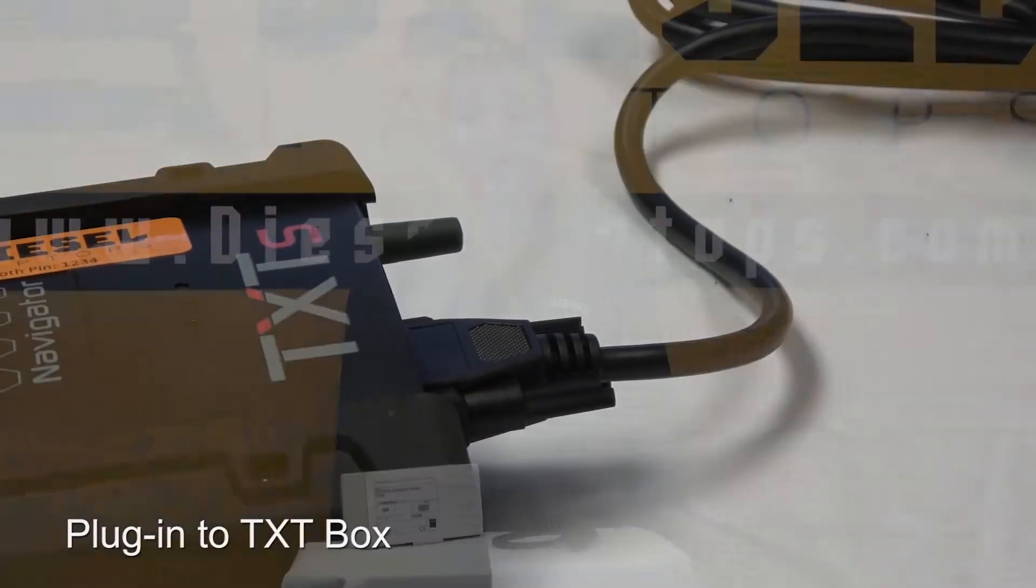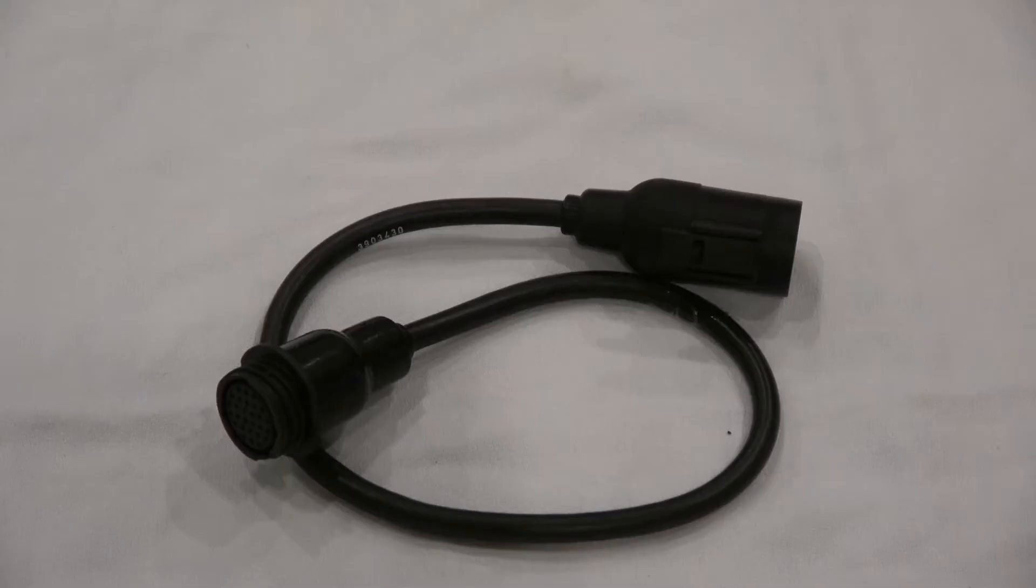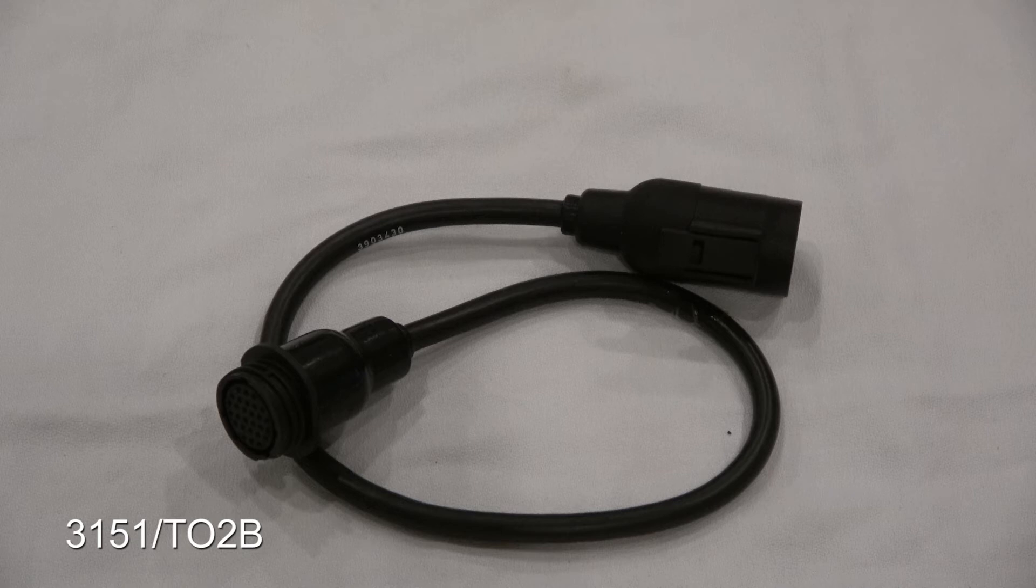Once you have the connection between cables, you'll be able to diagnose your Aveco European trucks. The part number for this cable will be 3151 slash TO2B.